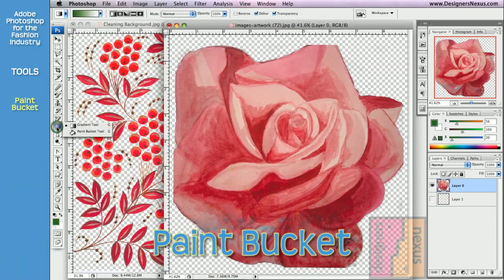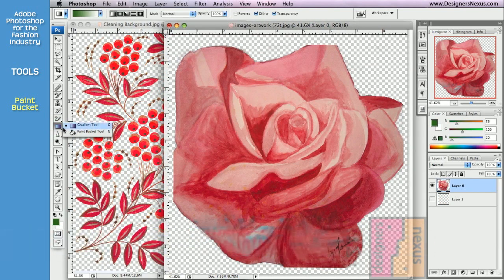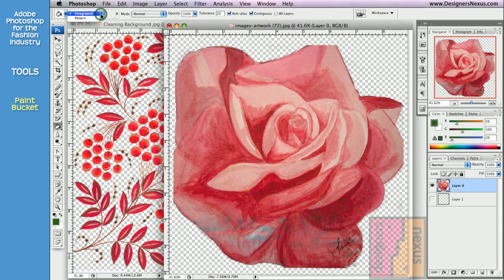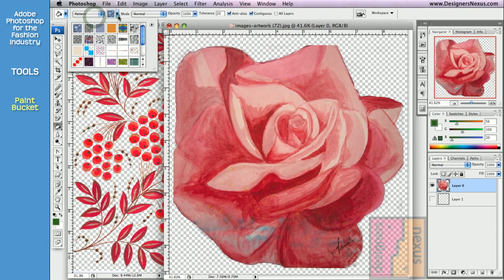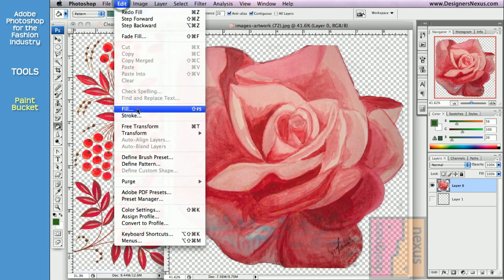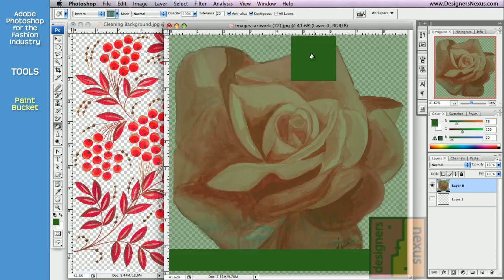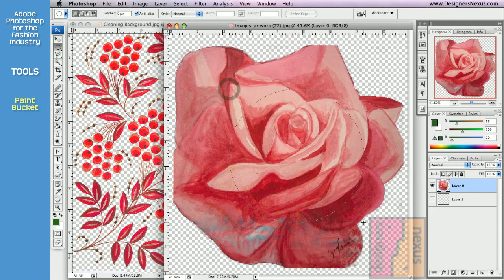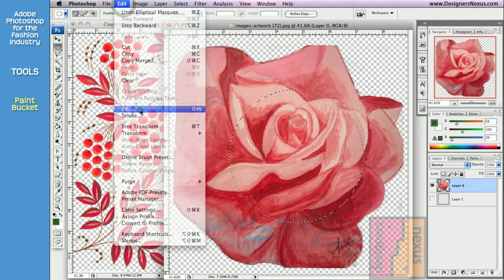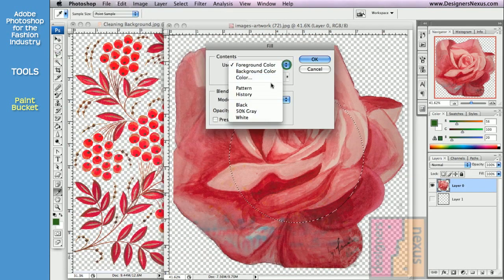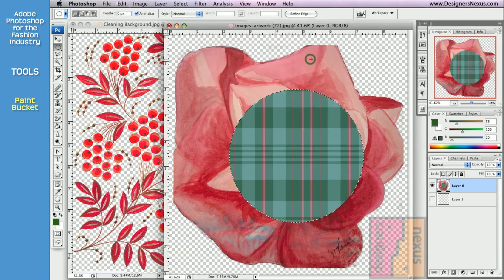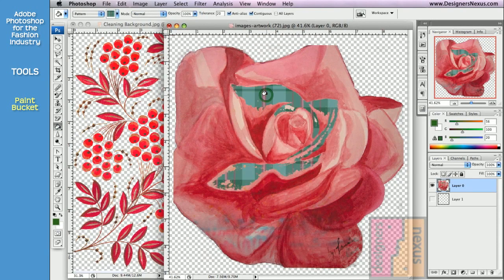Gradient and Paint Bucket tools can be classified as fills. Paint Bucket fills the areas with foreground color or pattern, but as opposed to the fill in the Edit menu that fills the entire layer or selection.